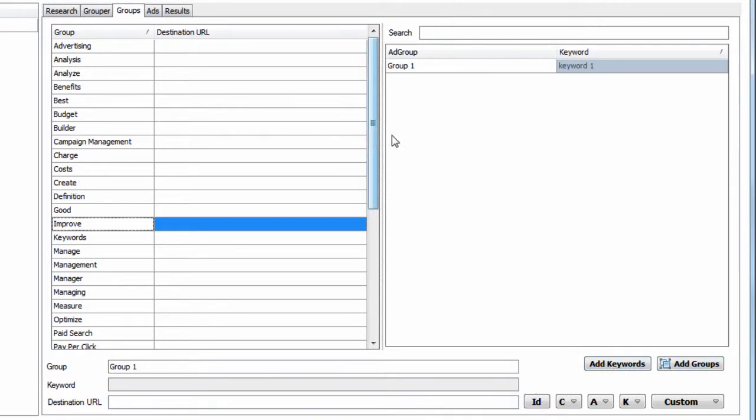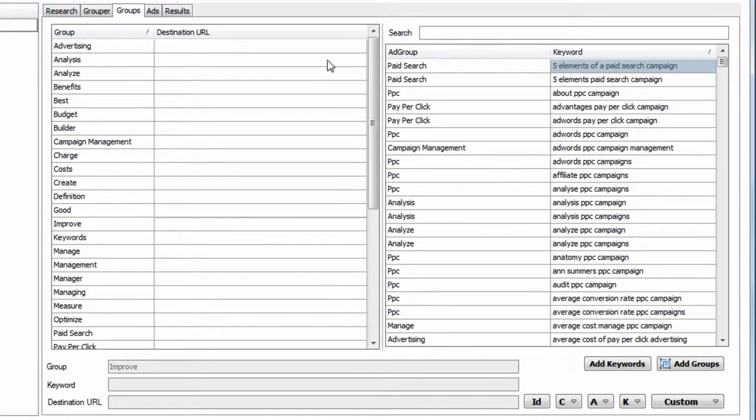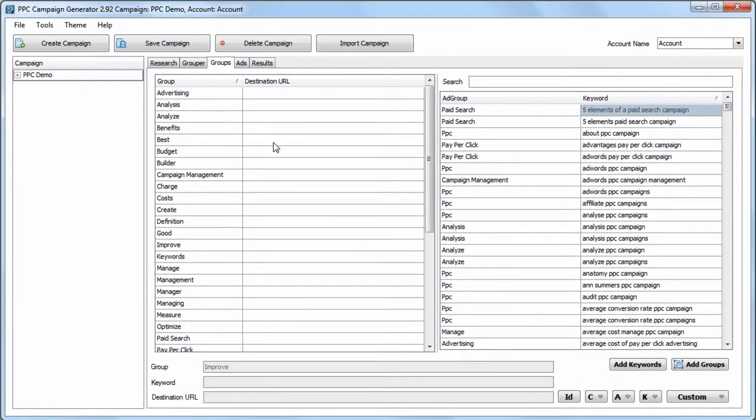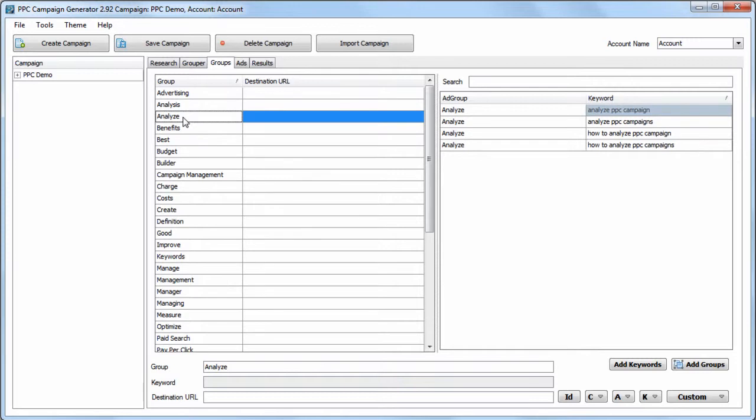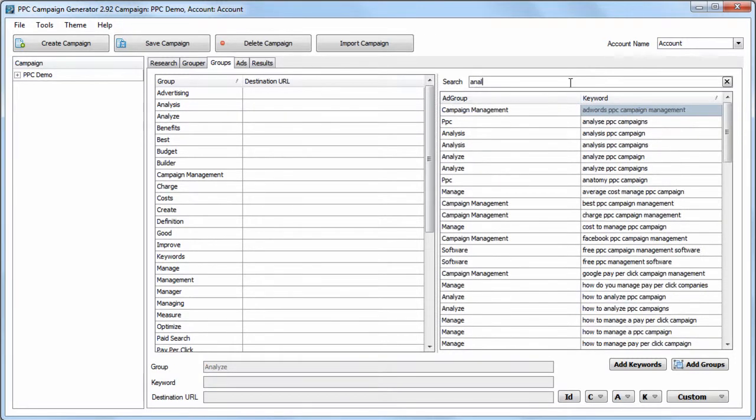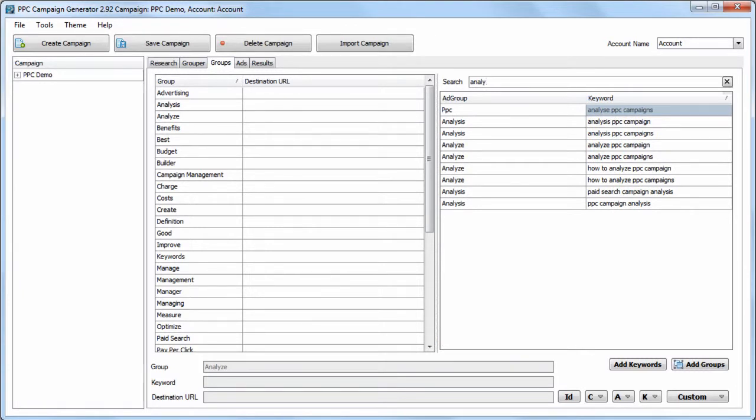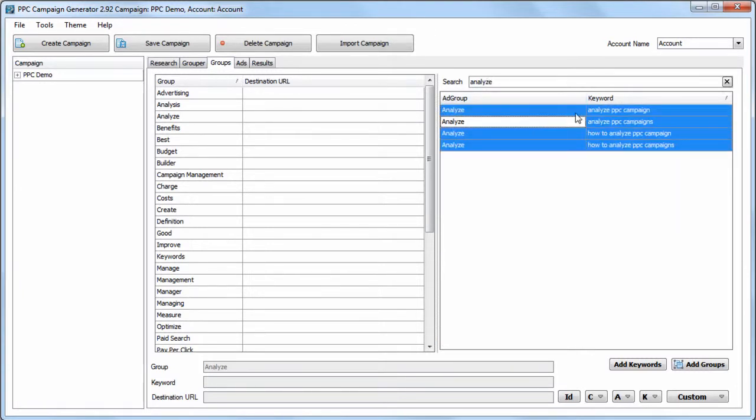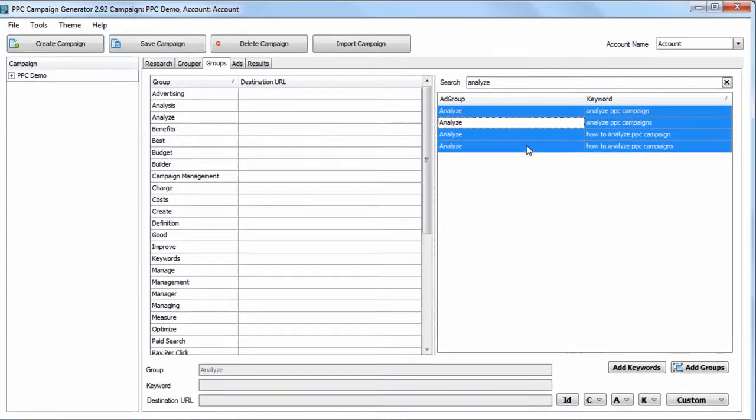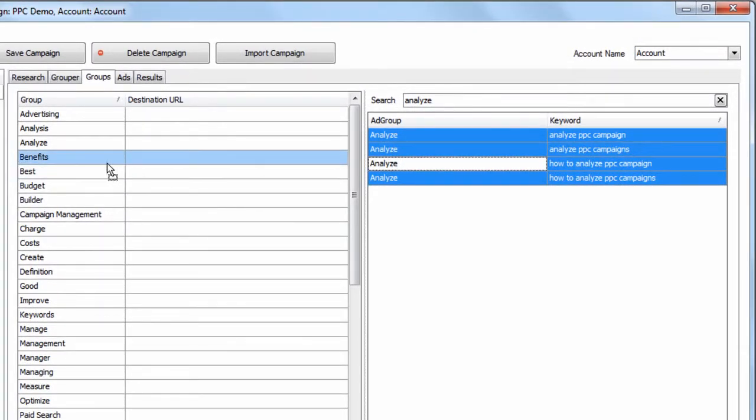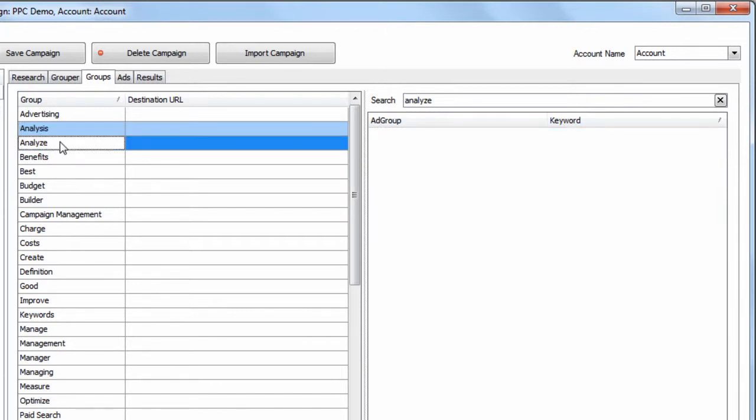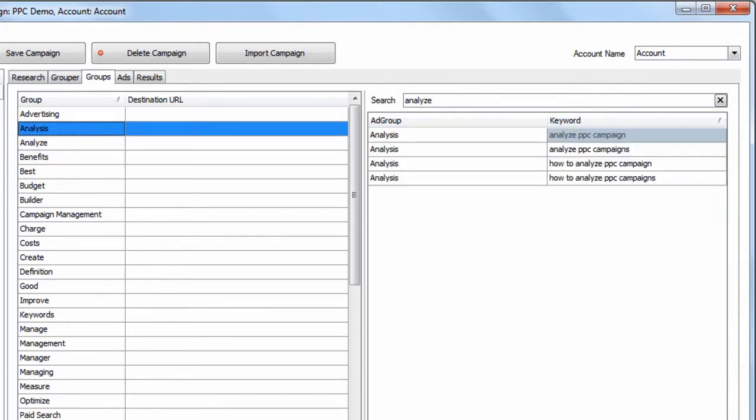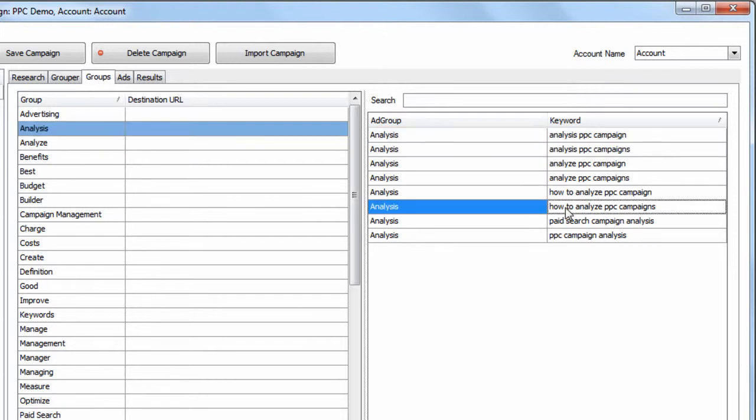You can add keywords manually as well, and you can also drag and drop keywords from certain groups into other groups. So if we see Analysis, for example, and we want to add Analyze keywords to the Analysis group, one option is to type in Analyze like so. We could simply select these keywords using Ctrl-A on our keyboard, drag and drop them to the Analysis group, and now you can see in the Analysis group we have Analysis and Analyze keywords.